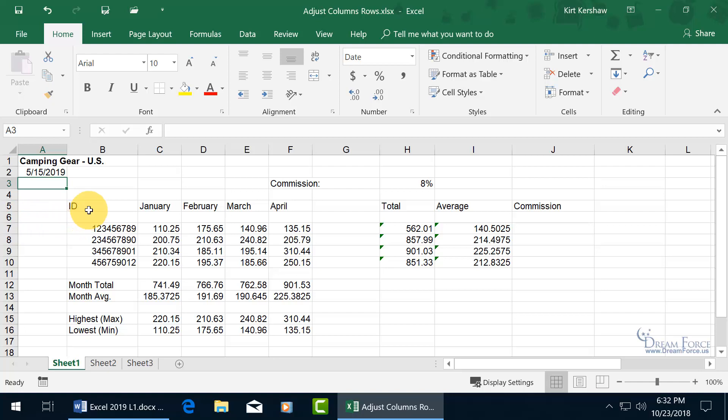it does an auto-fit. In other words, it takes the largest data within that row and fits it to that height, and everything's the same size. It's size 10, so that worked out well.